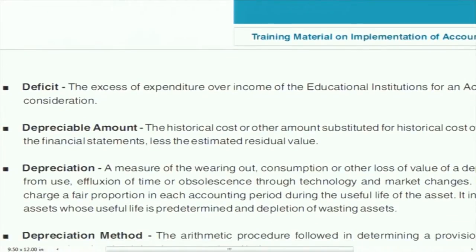Depreciable amount: the amount on which you provide depreciation. For example, if furniture costs 10,000, you depreciate on 10,000. Repair, maintenance, and upkeeping are not part of cost, so they are not part of the depreciable amount. The depreciable amount is the amount on which you claim depreciation.